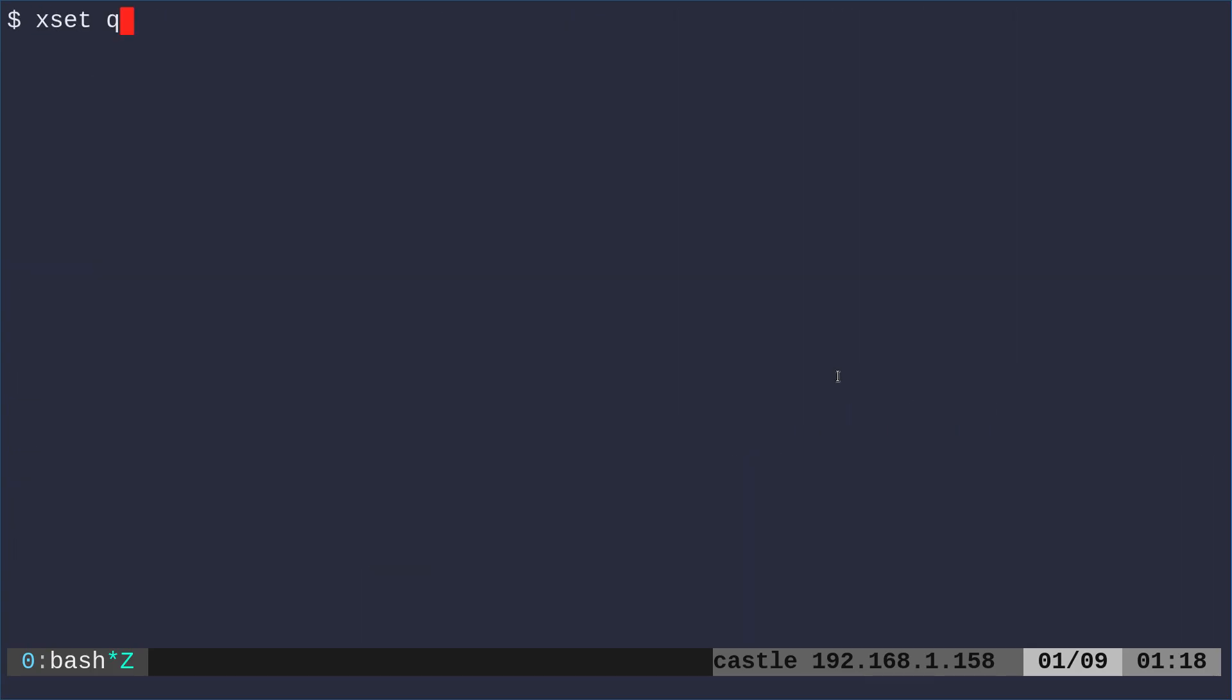Now, I don't want all that output. So what I could run is ampersand greater than and just direct all that output into /dev/null so that we just don't see anything.